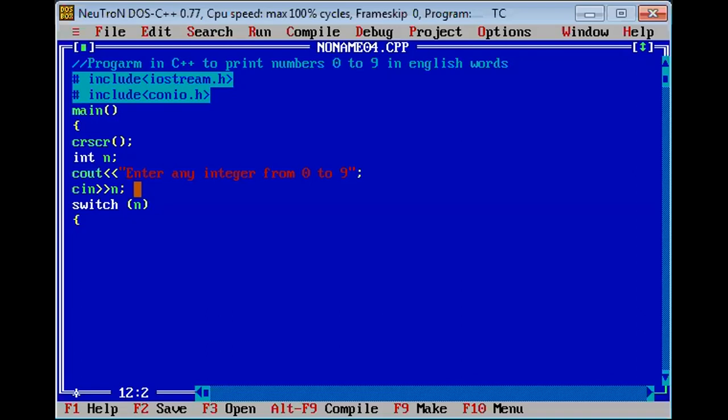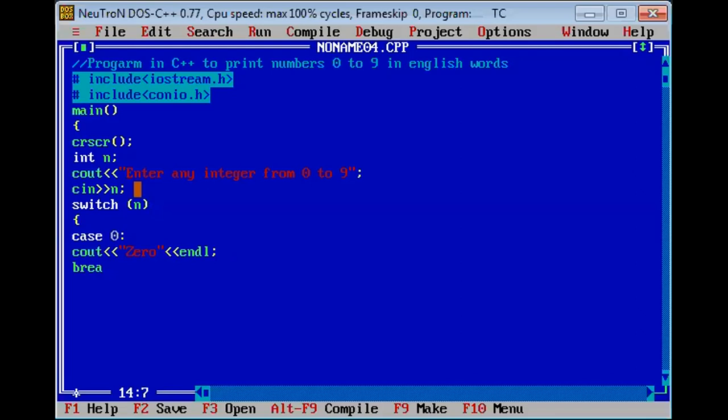We start the body of the switch statement. Case first case operator is 0, print zero, and break. Next case 1, enter integer key value, print one.